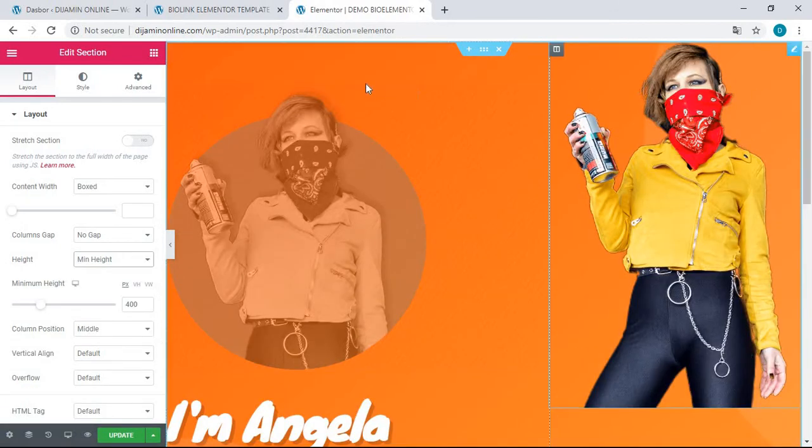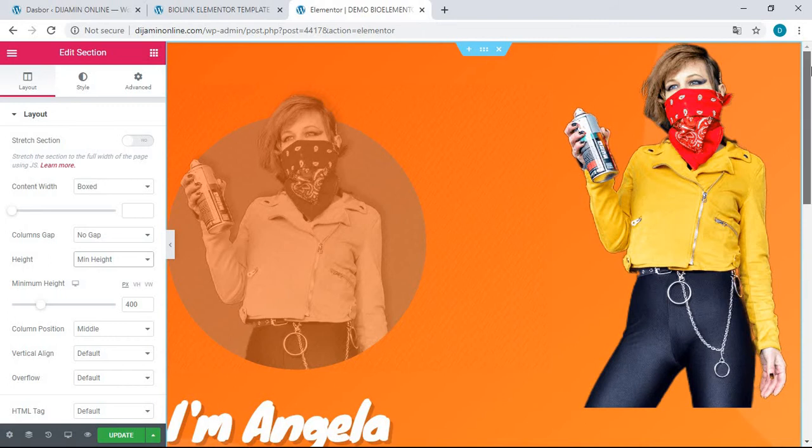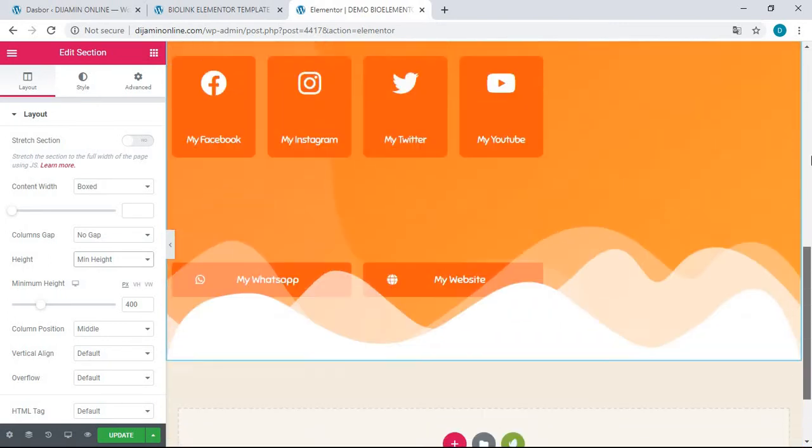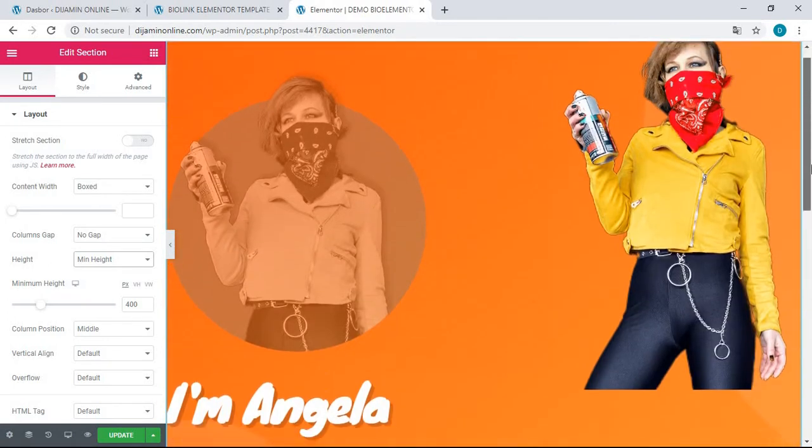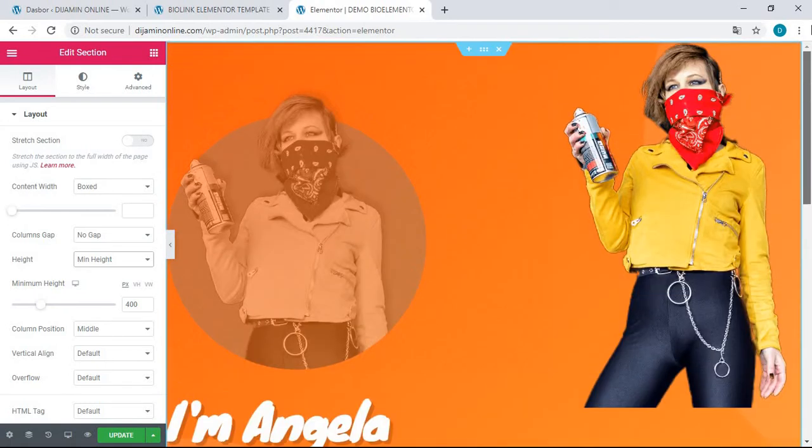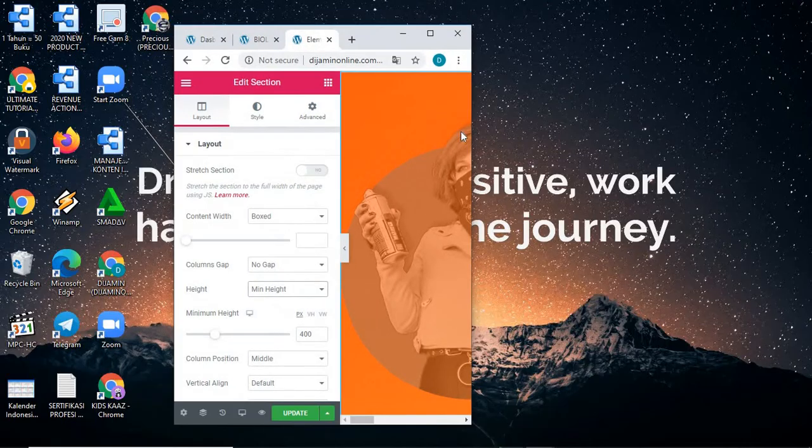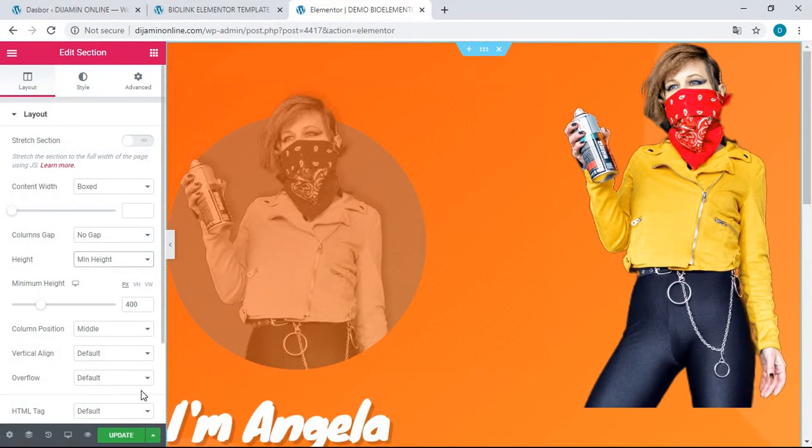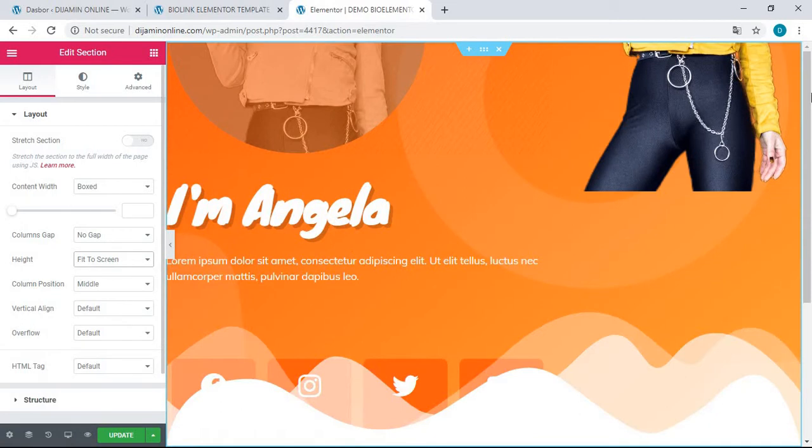So you can see here, this is the perfect desktop version for this bio link Elementor template. If you still want to keep it, I mean, just put the height to come back to 'Fit to Screen.' So it is very easy. Just click 'Update' after you finish it.